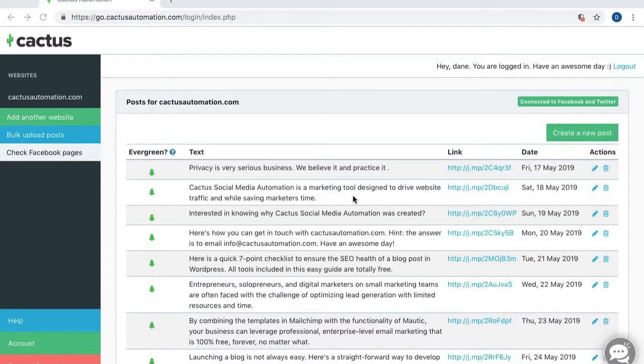Hi, everyone. This is Dane with Cactus Social Media Automation, and I want to talk to you about the Cactus Bulk Upload Posts feature.